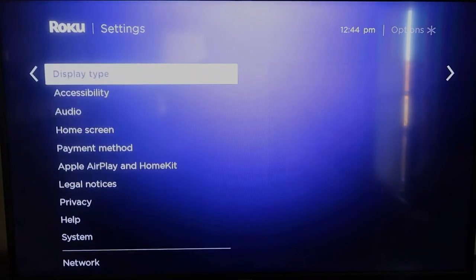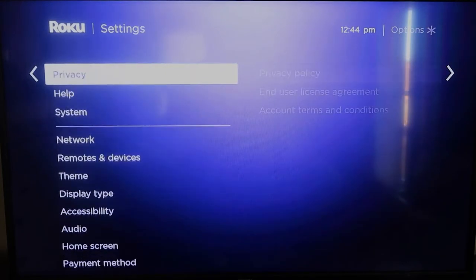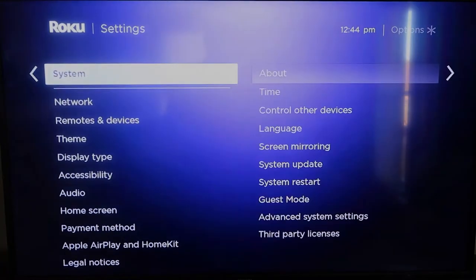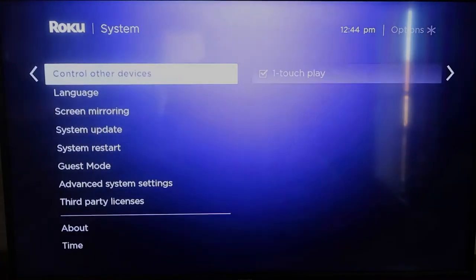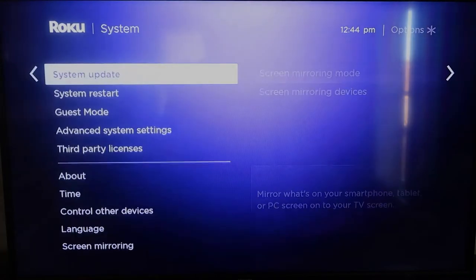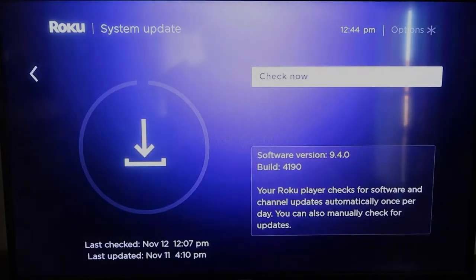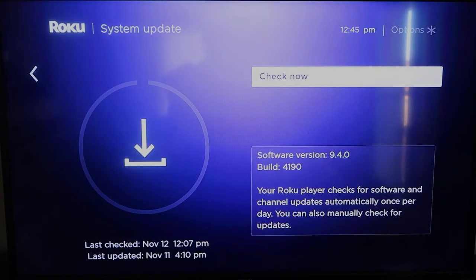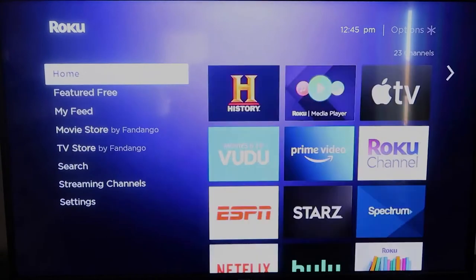And you're going to want to make sure that your Roku is all the way up to date on its latest firmware. So you're going to want to go down to system, click over, and then go to system update, and then click OK. And then to check now, it'll make sure that it's on its latest software update. Once you have that established, go ahead and click the home button again.